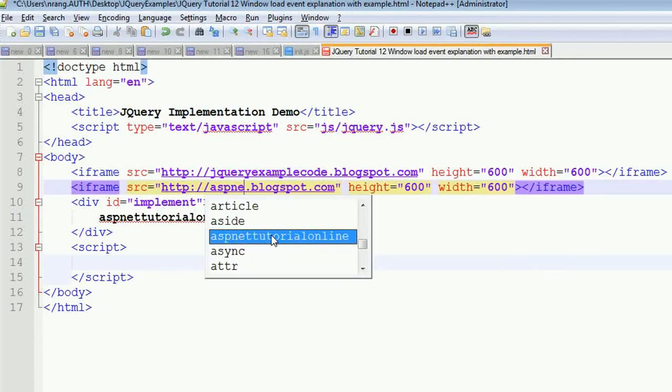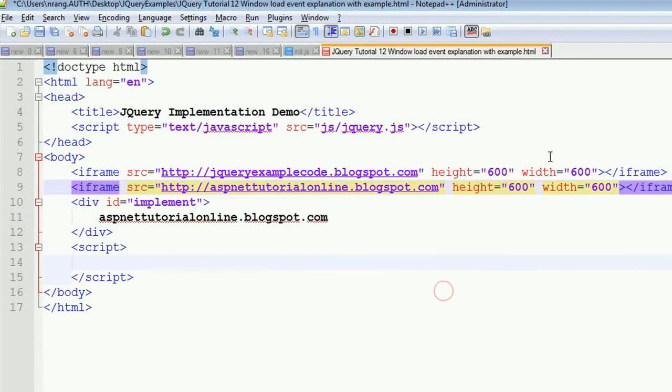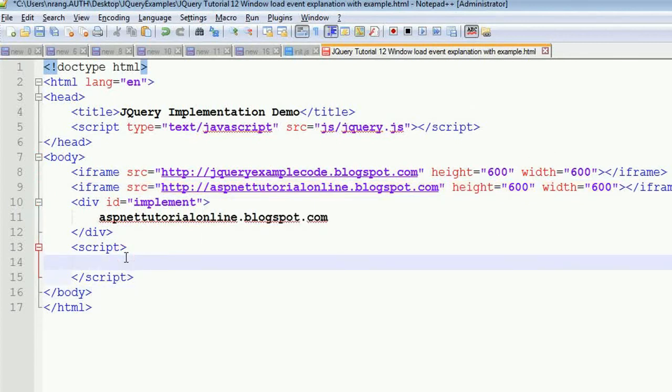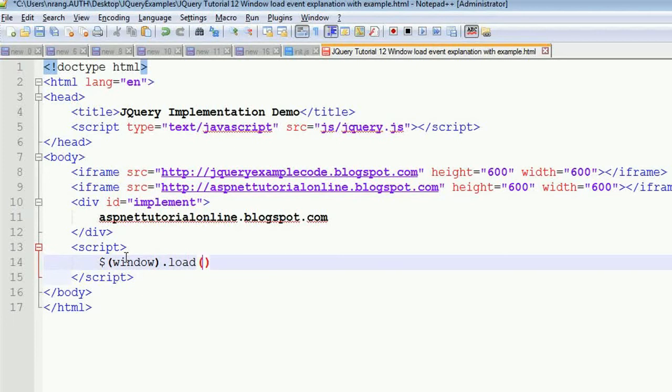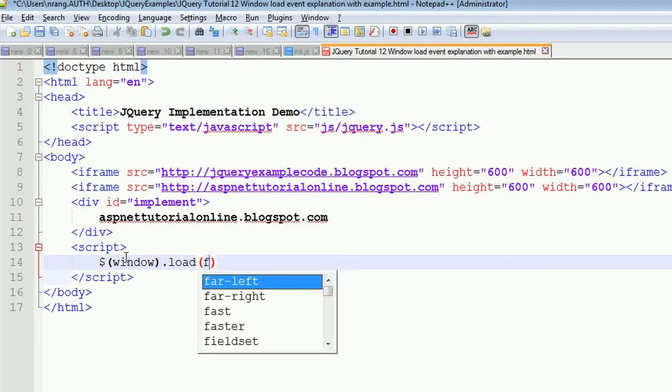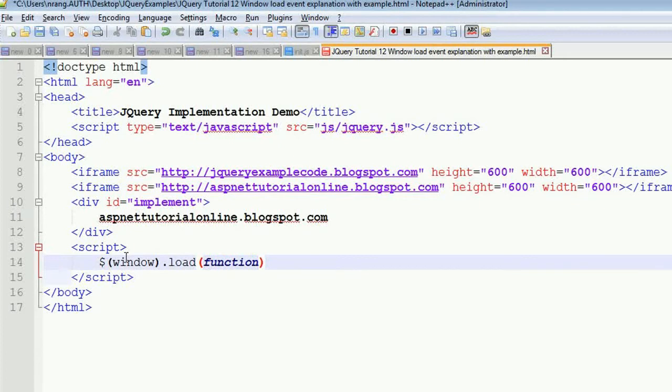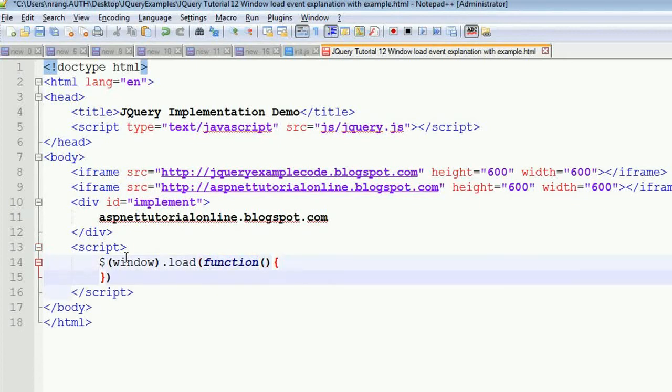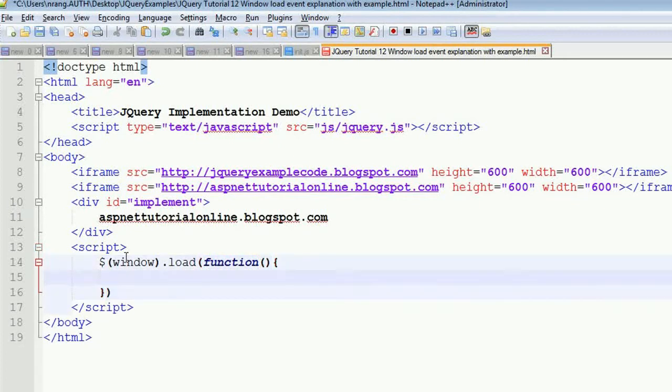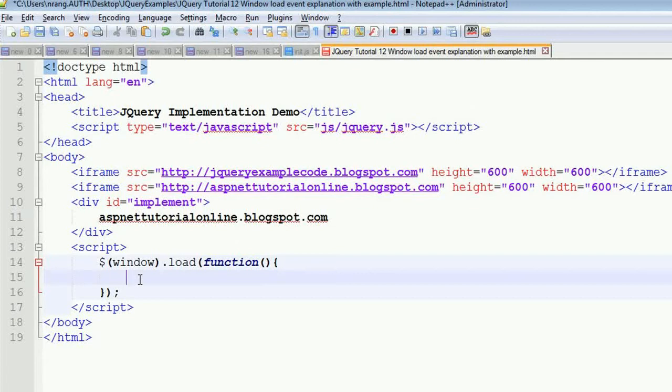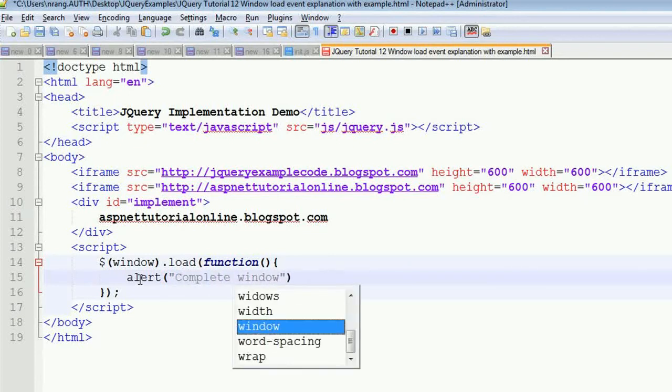I'm going to write window.load, then a function. Now you write the code here: whenever this complete window gets loaded, alert 'complete window loaded'.